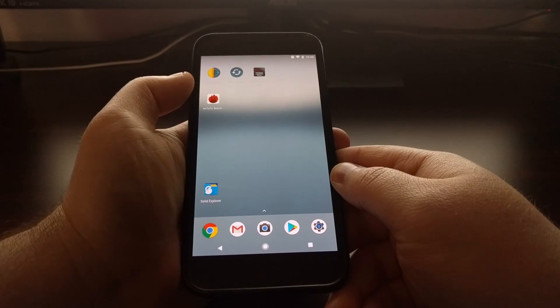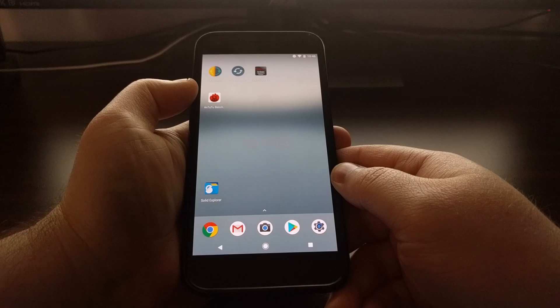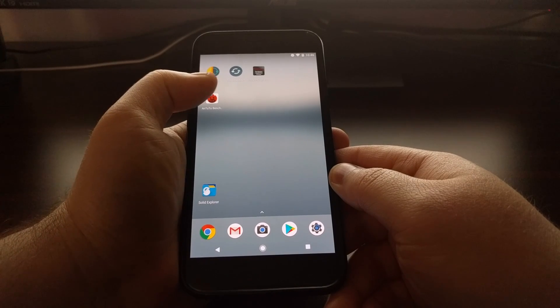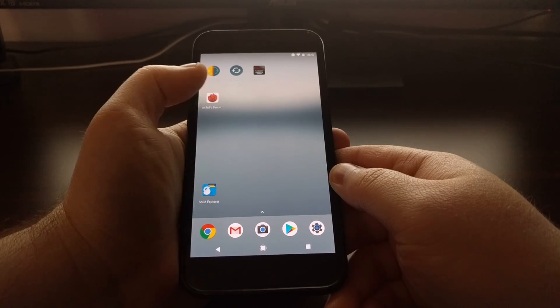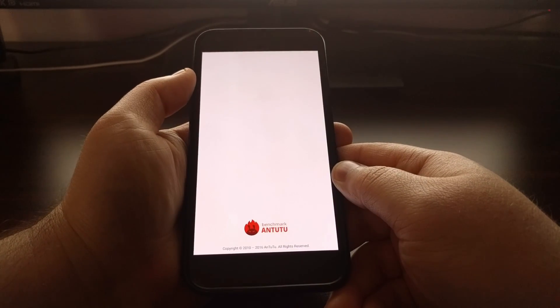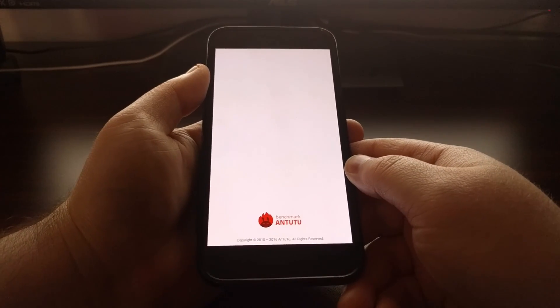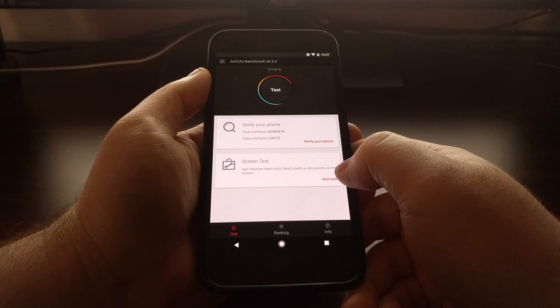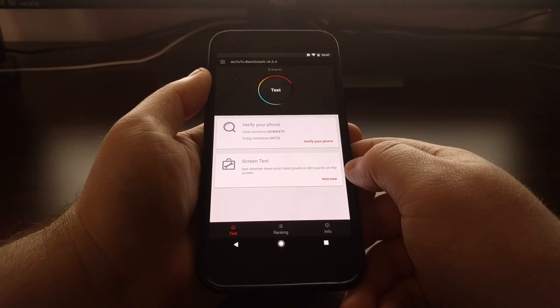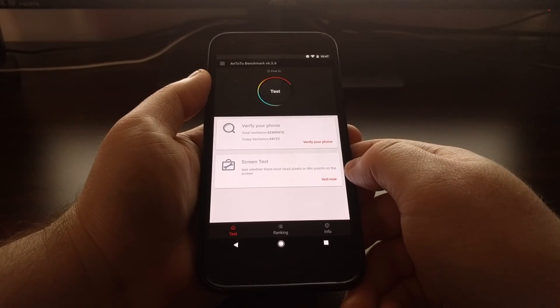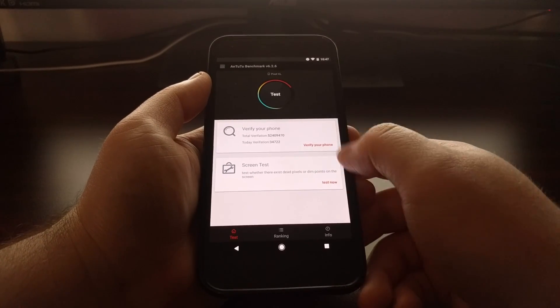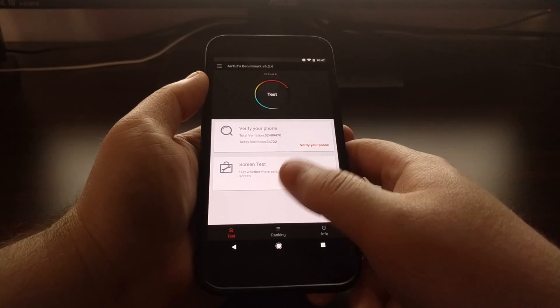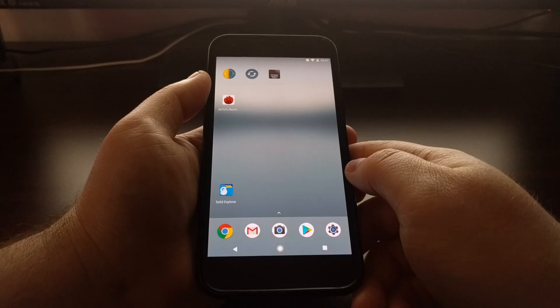So for example, if I tap on this N22 benchmark application, now if something was wrong with the app cache or the app data, it wouldn't open and it would force close.